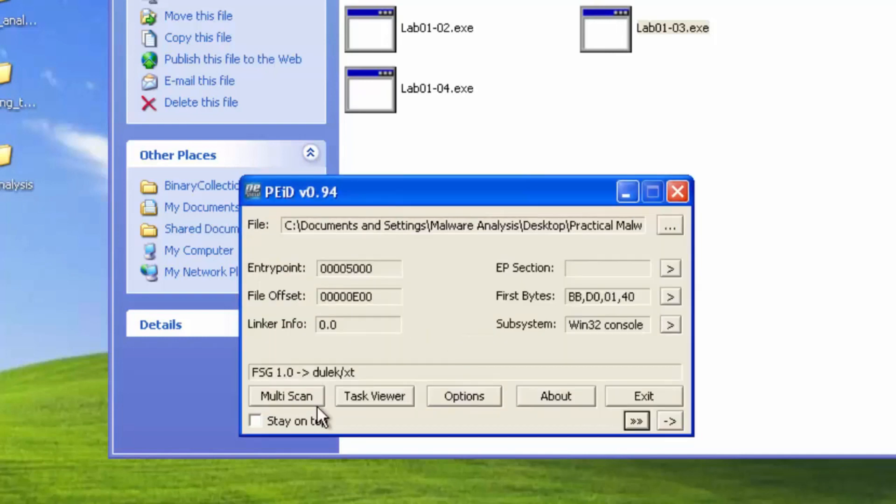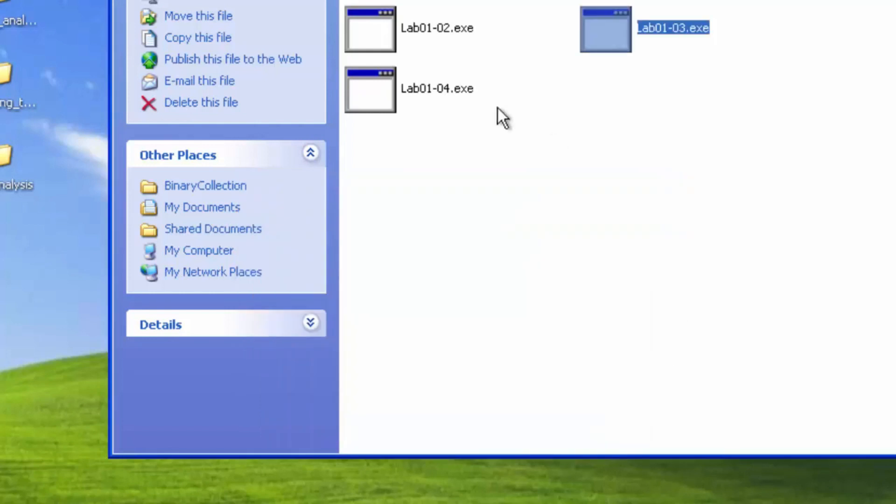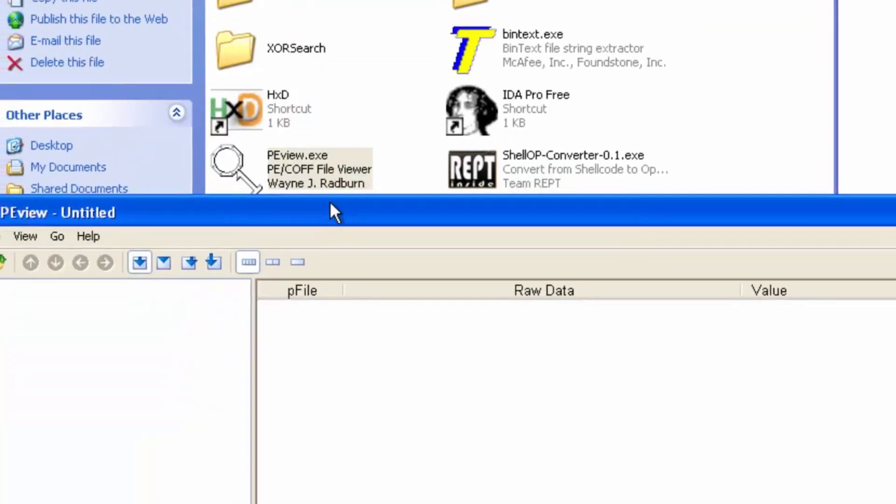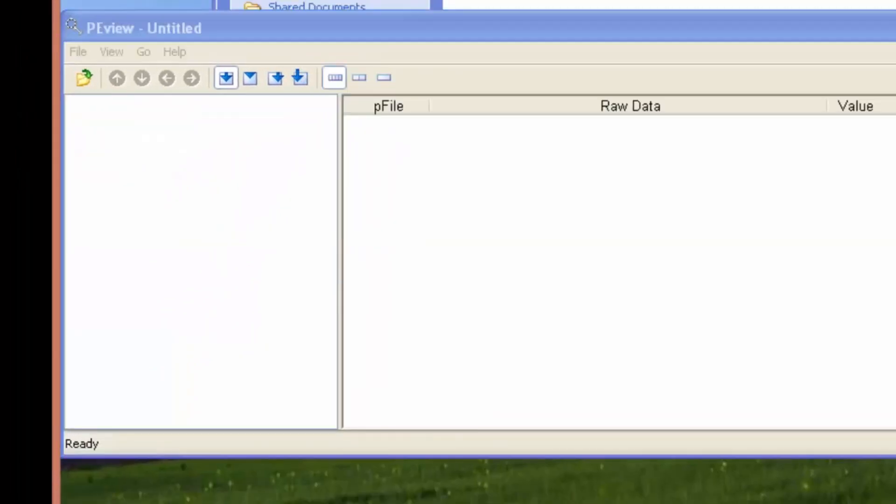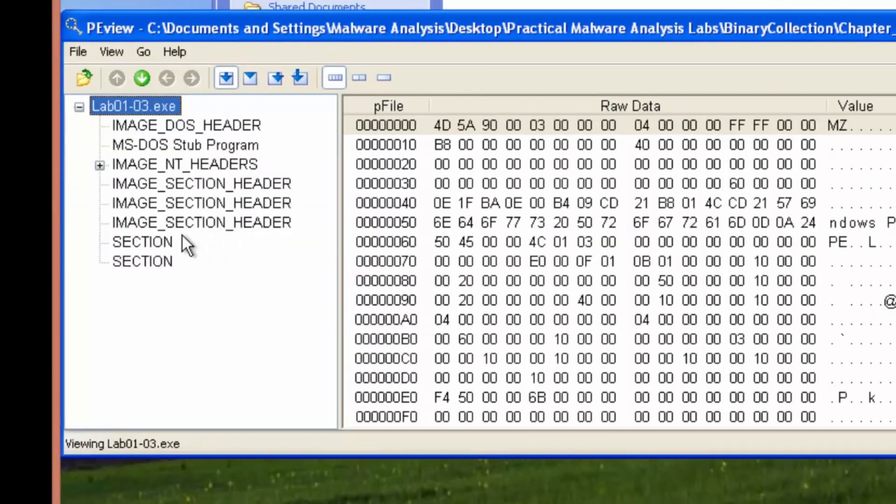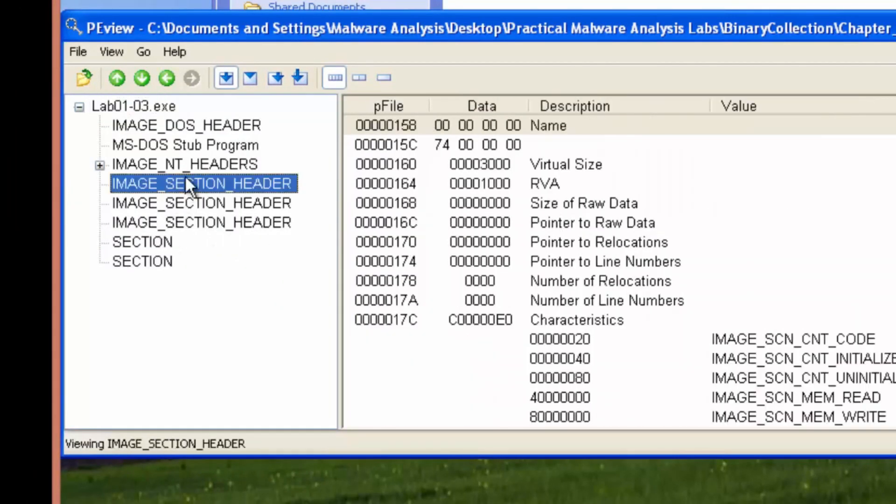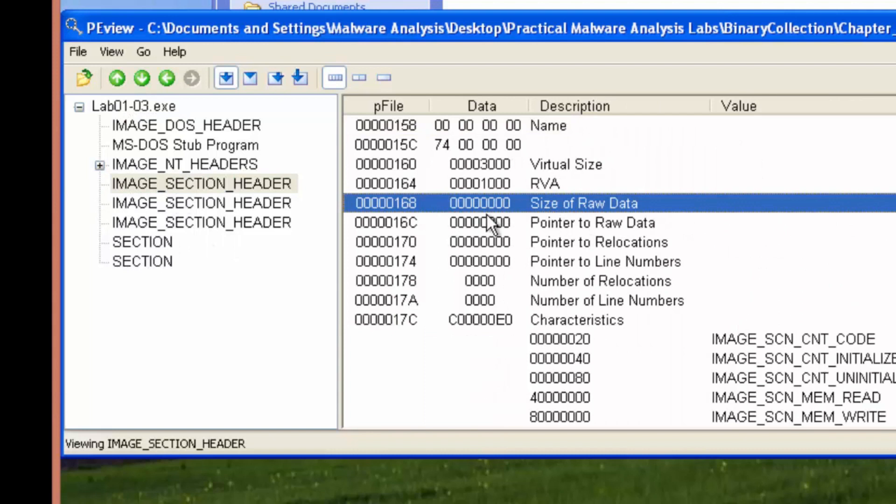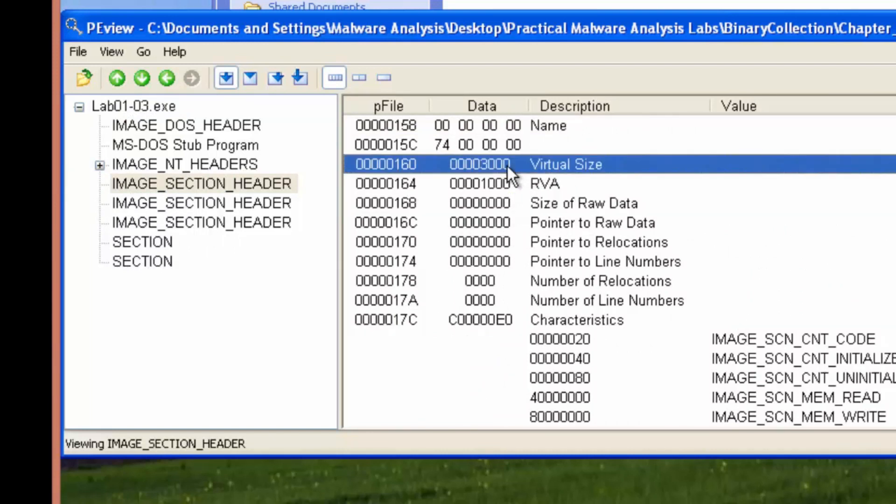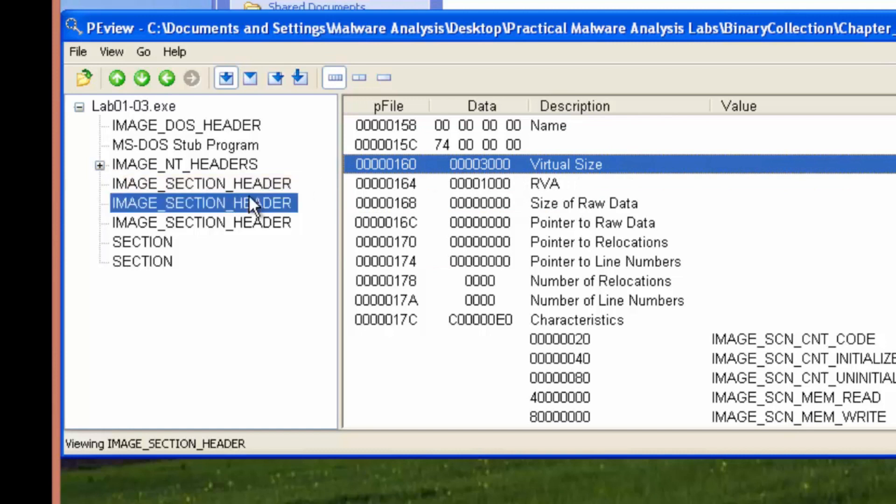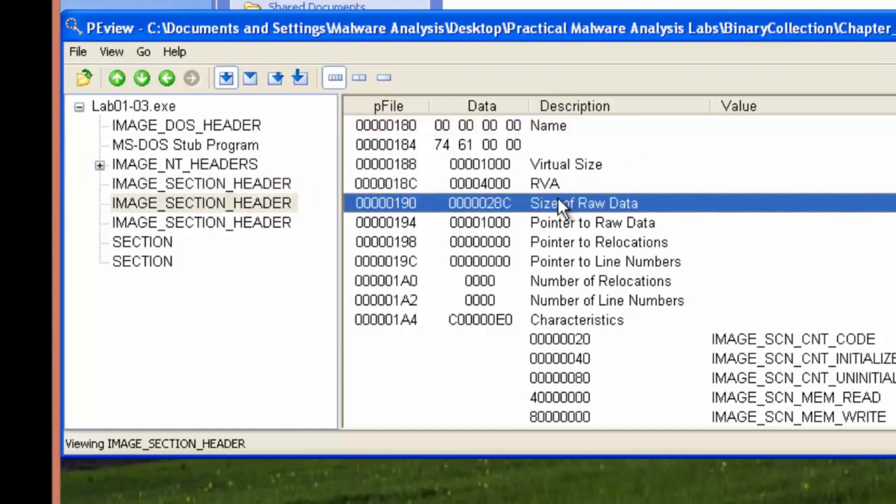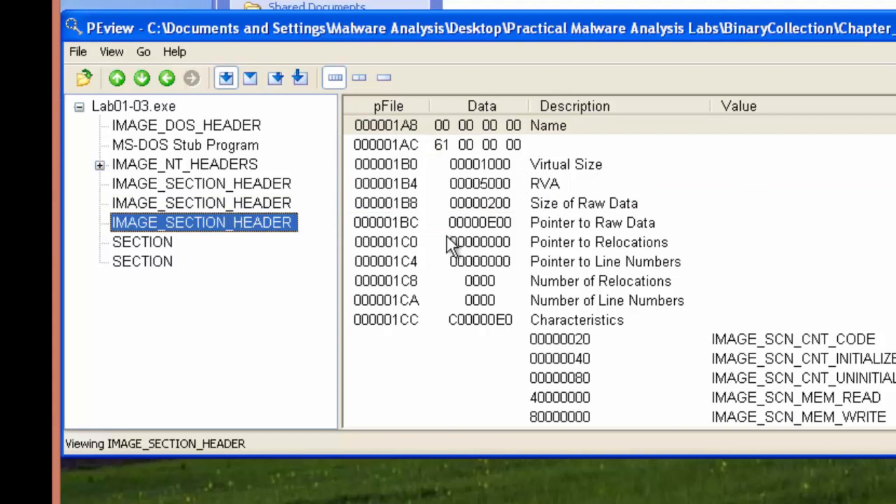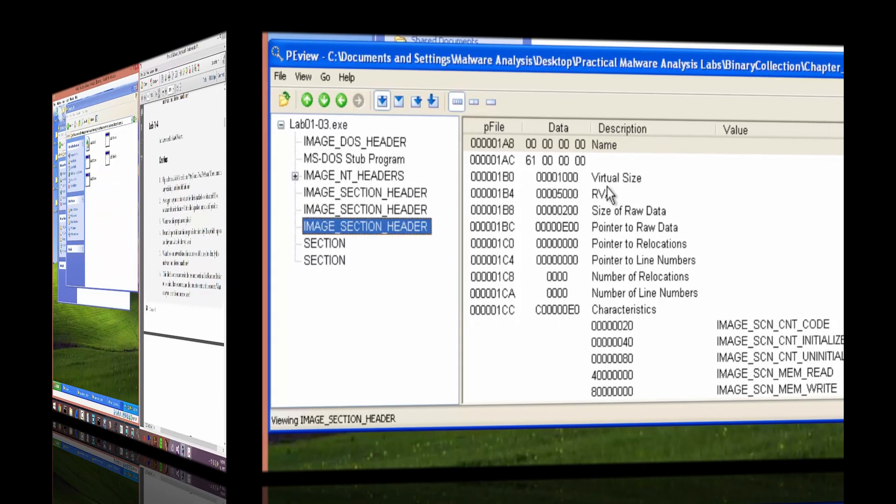So PE ID says that this is definitely packed. We'll check out the sections to see if there's major differences on disk versus in memory. Again, zero on disk and it takes up 3000 hex in memory. So this is definitely packed.